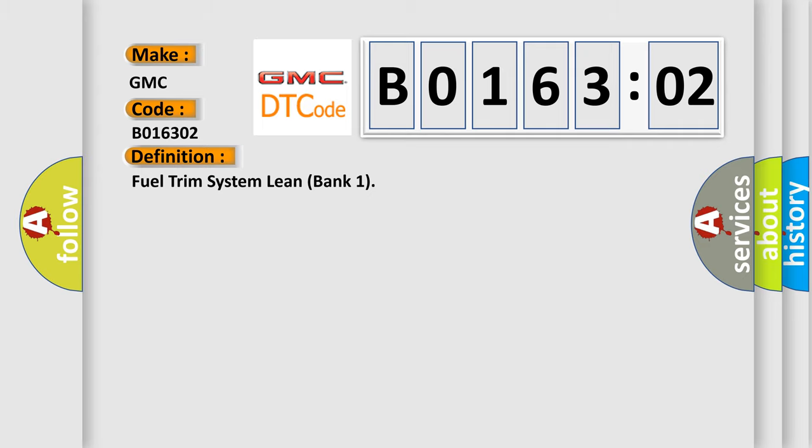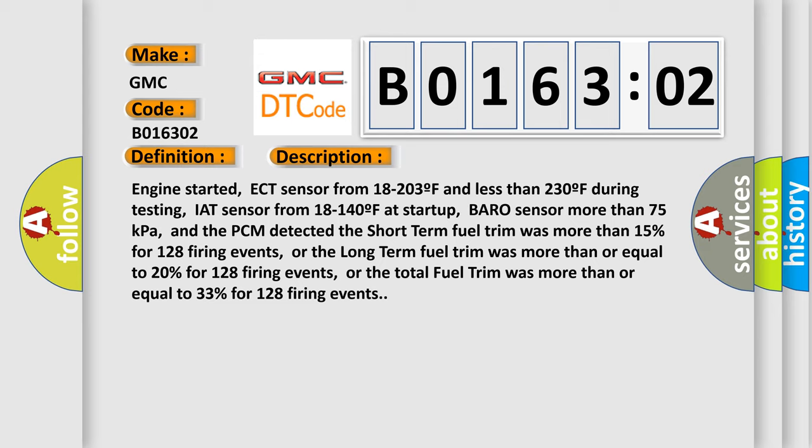And now here is a short description of this DTC code. Engine started, ECT sensor from 18 to 203°F and less than 230°F during testing, IAT sensor from 18 to 140°F at startup, Baro sensor more than 75 kilopascals, and the PCM detected the short-term fuel trim was more than 15% for 128 firing events, or the long-term fuel trim was more than or equal to 20% for 128 firing events, or the total fuel trim was more than or equal to 33% for 128 firing events.